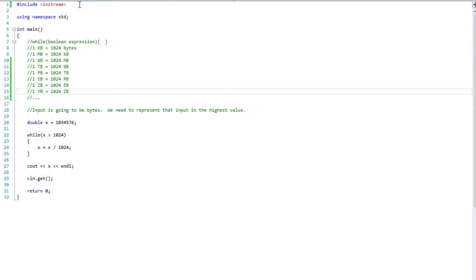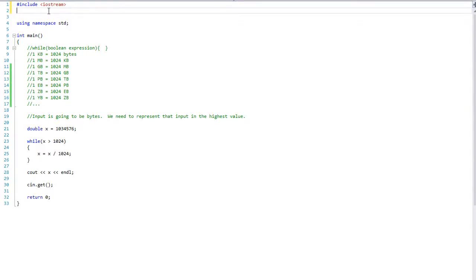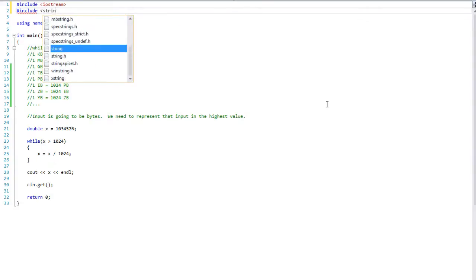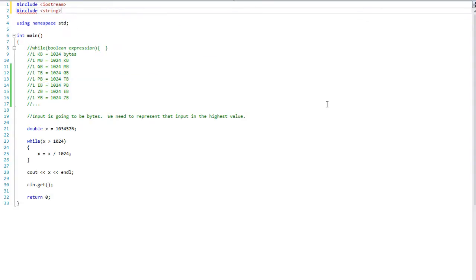First, at the very top where we have include iostream, we need to add pound include, with the angled bracket string and then closing angle bracket. So we are going to provide a way to have strings and we are going to use the basic strings for this video.